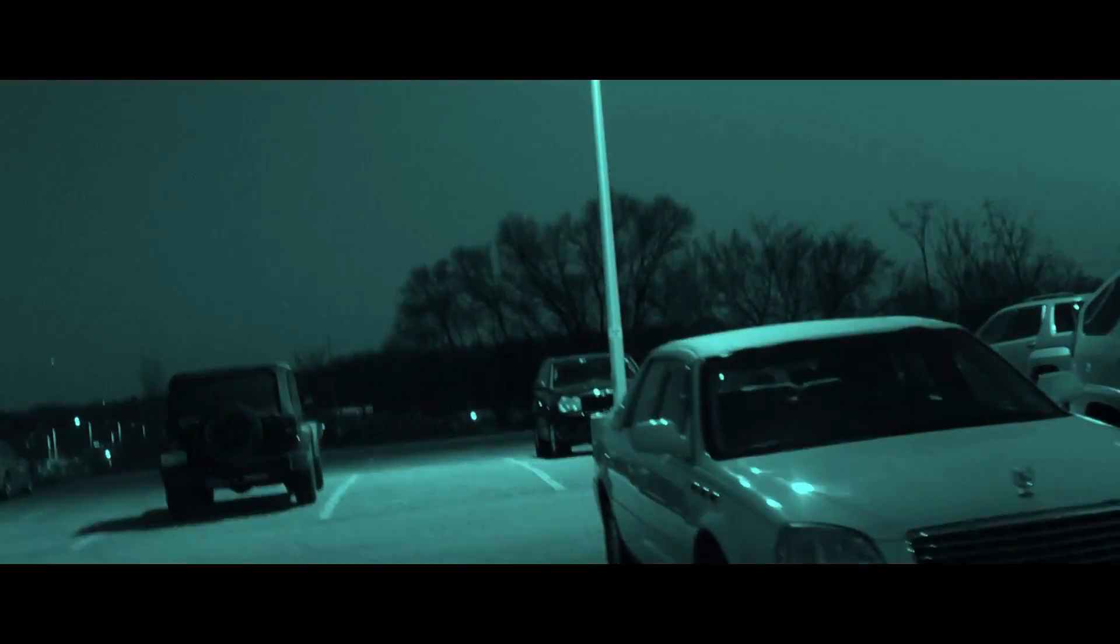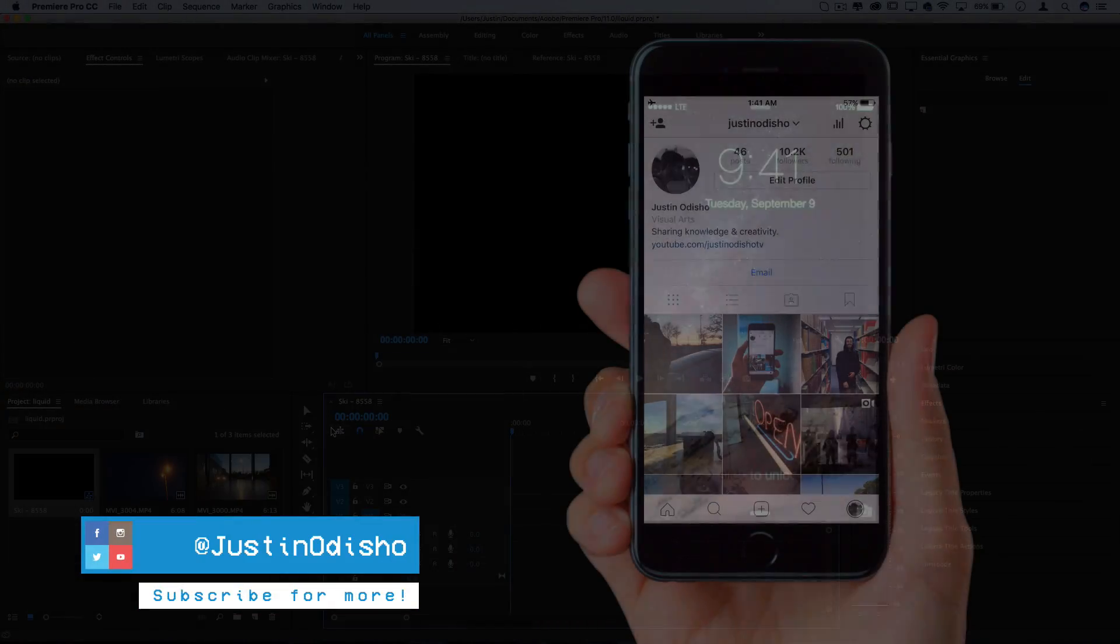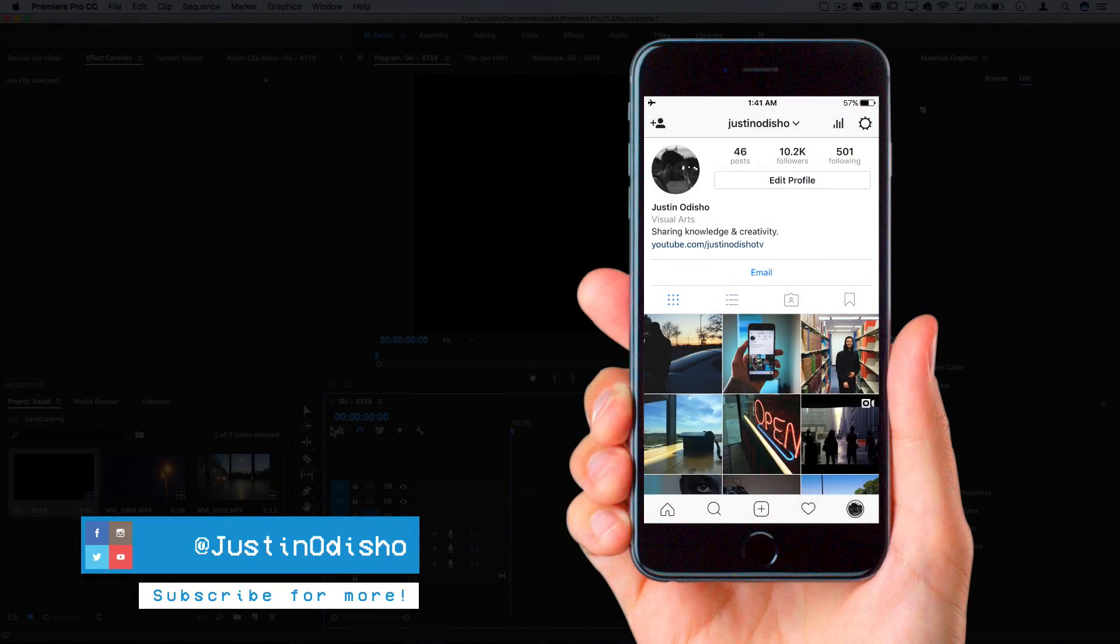If you're new to the channel, make sure you subscribe and turn on notifications so you don't miss any of my new videos and leave a like on it below if you guys have been enjoying these videos. You can follow me on social media at Justin Odisho like Instagram and Twitter if you want to reach out to me.